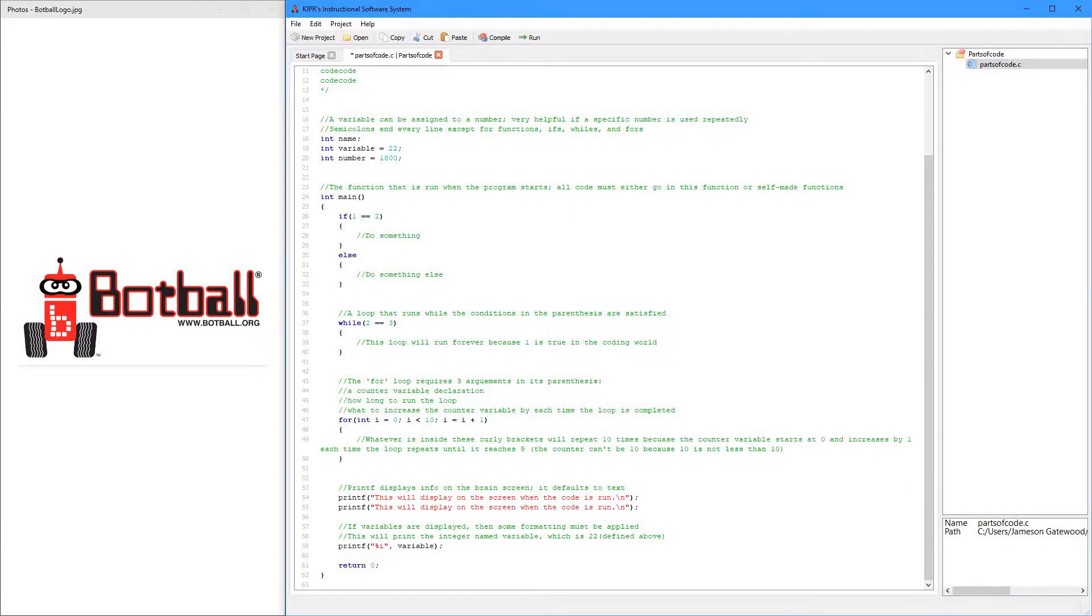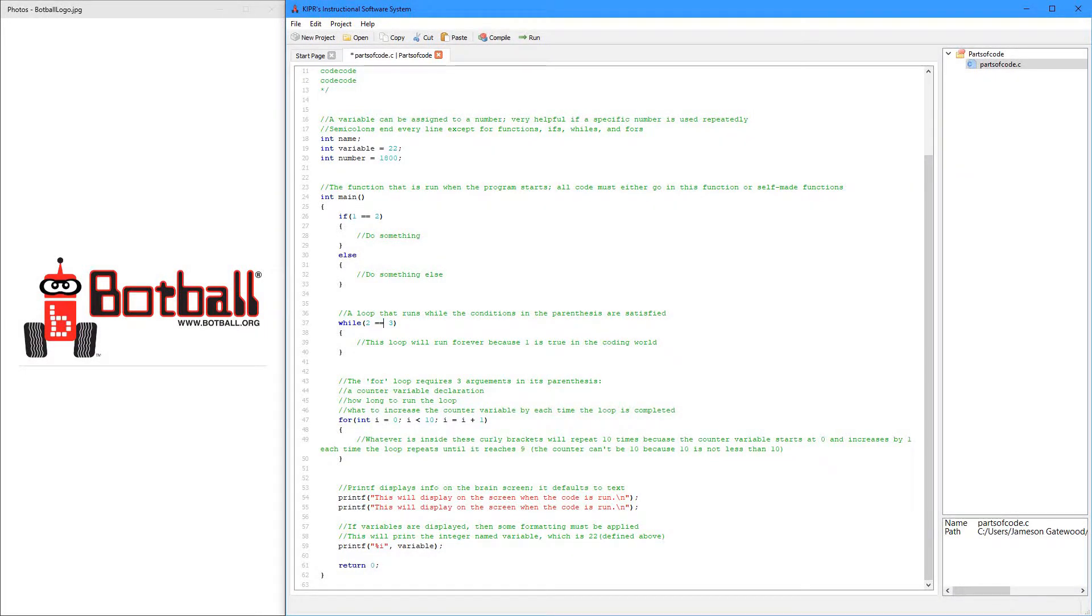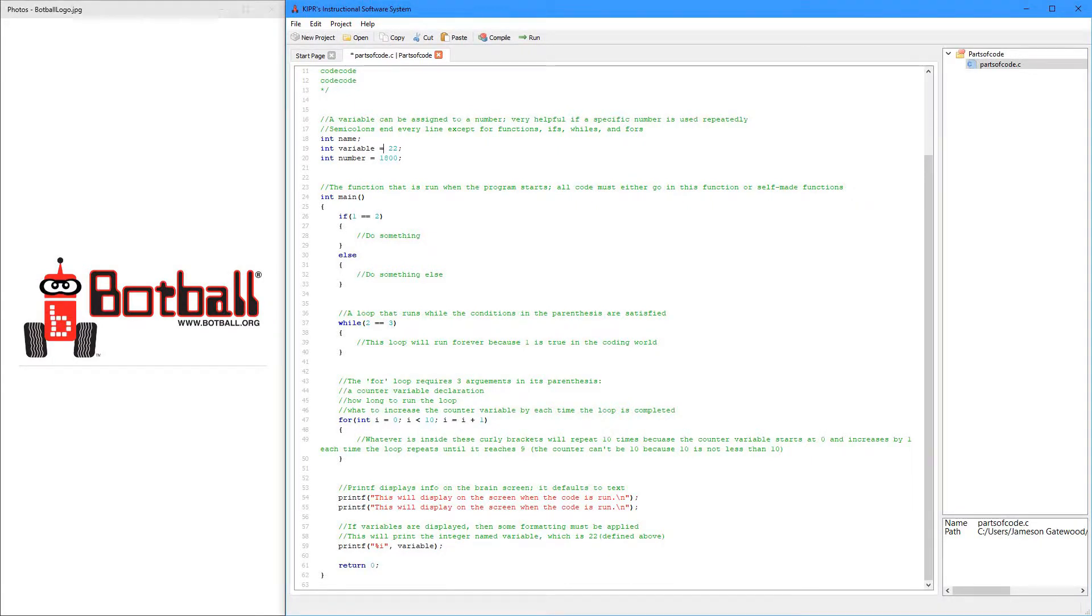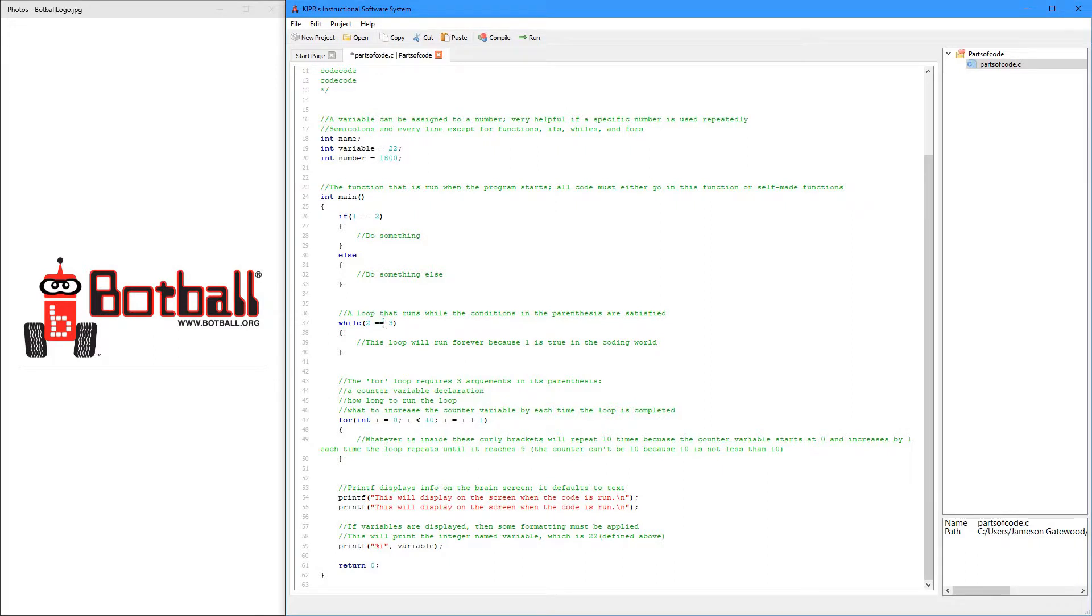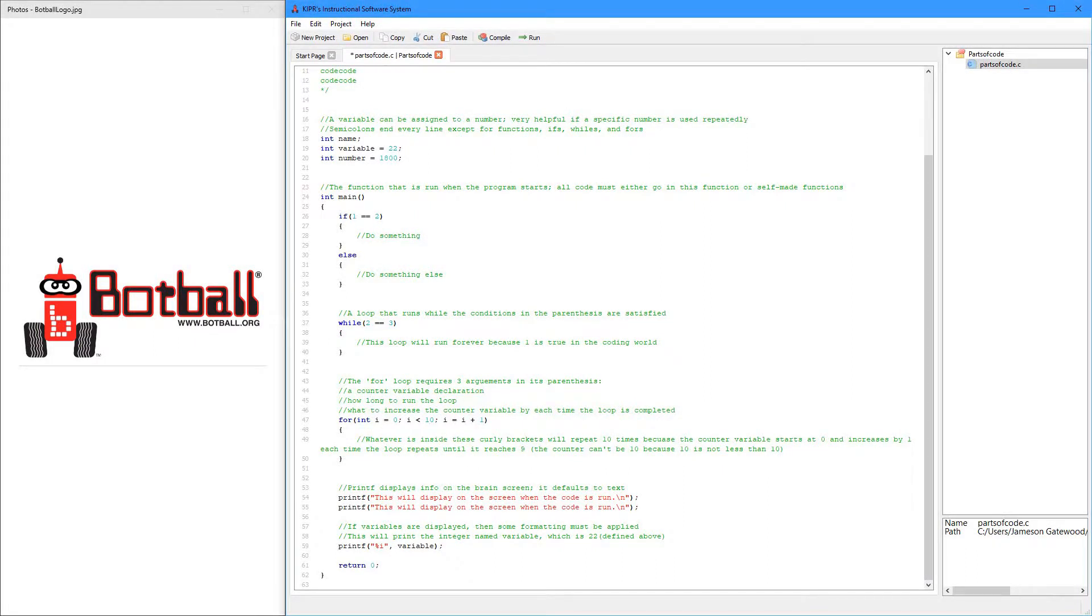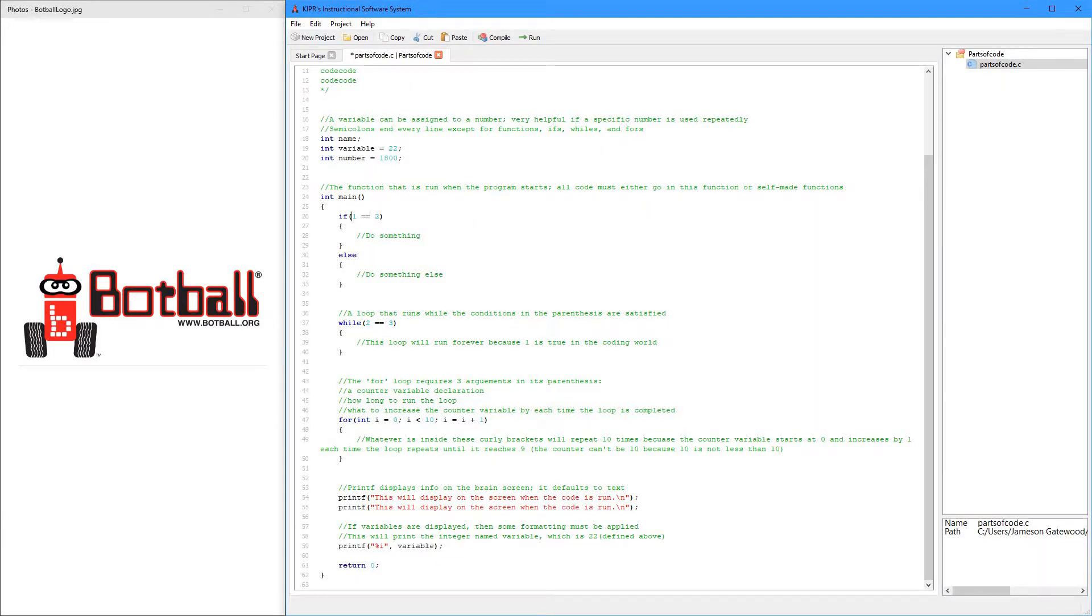The reason I put a double equals here is because in coding, a single equals and a double equals mean very different things. A single equals is assigning a number, or whatever it is, to a variable. A double equals is checking if something equals something else. So, that doesn't work. That does work, because it's checking.